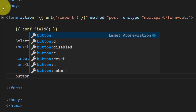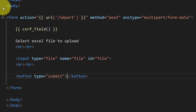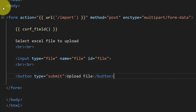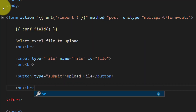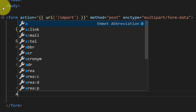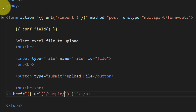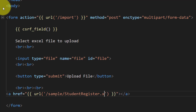After the file input we will add a submit button with the text 'Upload File'. We will also give the link to the sample file so the user can easily download the sample file and provide the data according to the sample file. The link text will be 'Download Sample'.